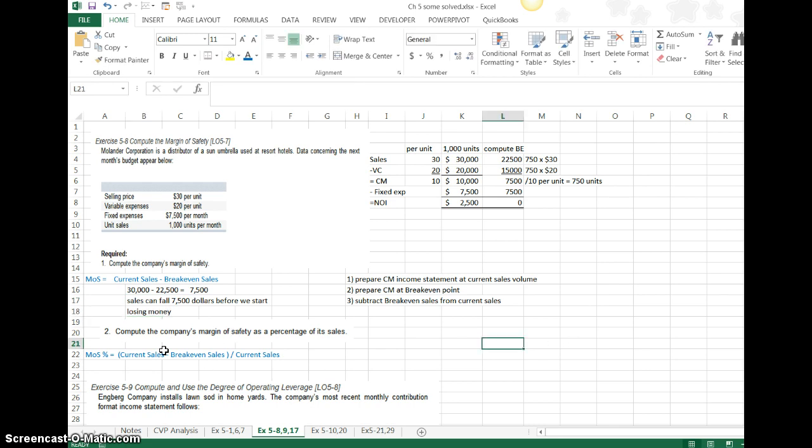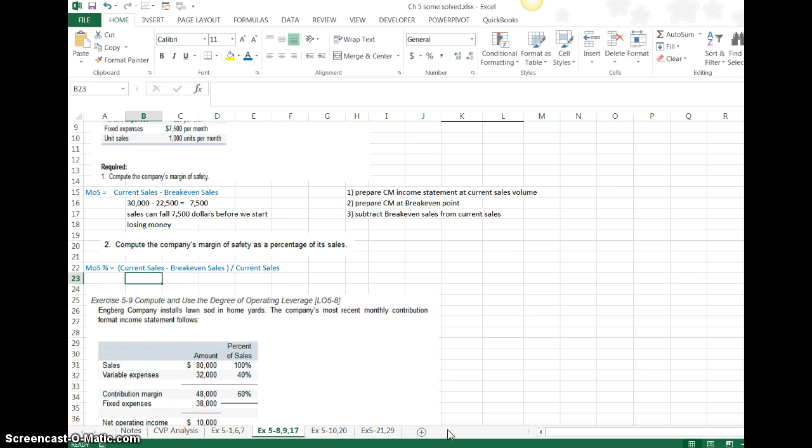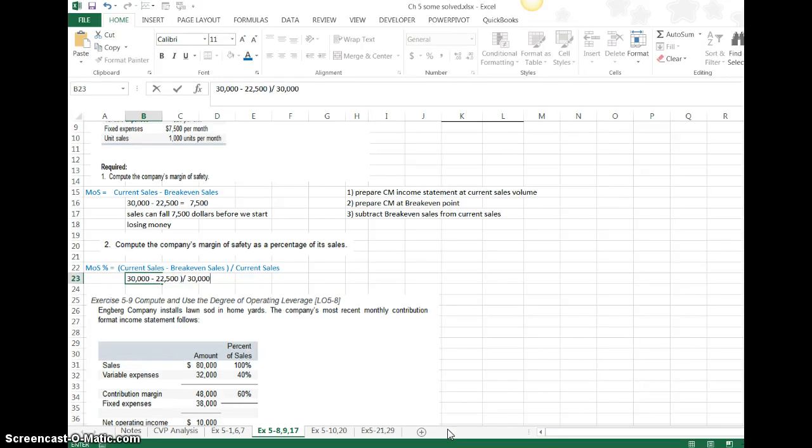Part two of this problem basically asks you a similar question in the format of what is my margin of safety as a percent. I use this same data, and I would actually probably just start with the $7,500 since I've already got that computation. I'm going to take that dollar amount, and I'm going to divide it by my current sales. My current sales are $30,000.